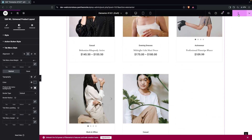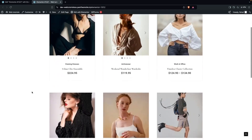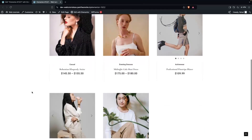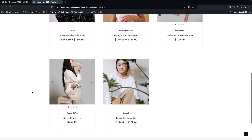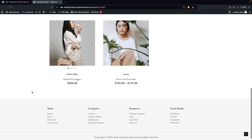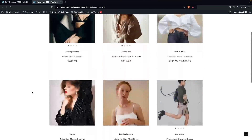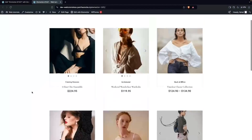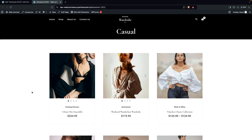Click Publish, then preview the page. You will now see our customized product category page, which is looking really good. If you found this video useful, hit the Like button and subscribe to the channel.